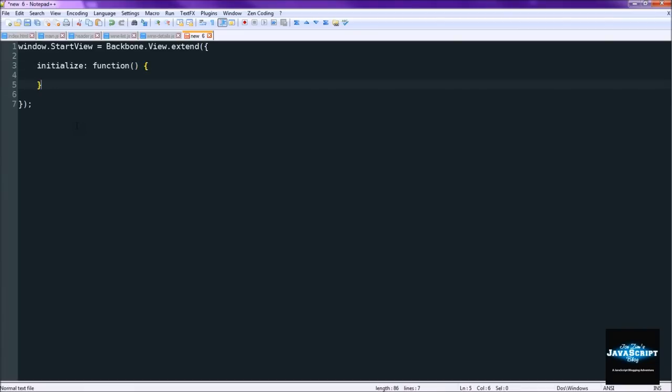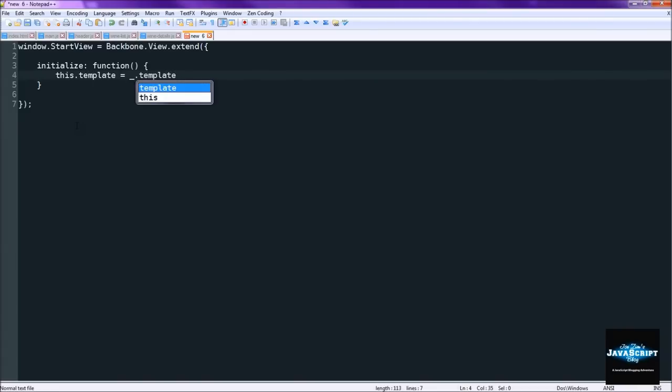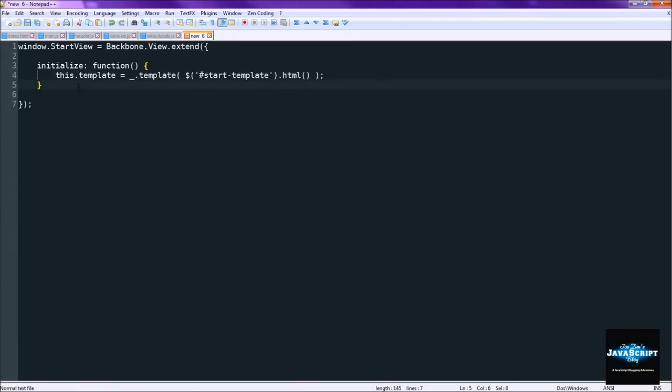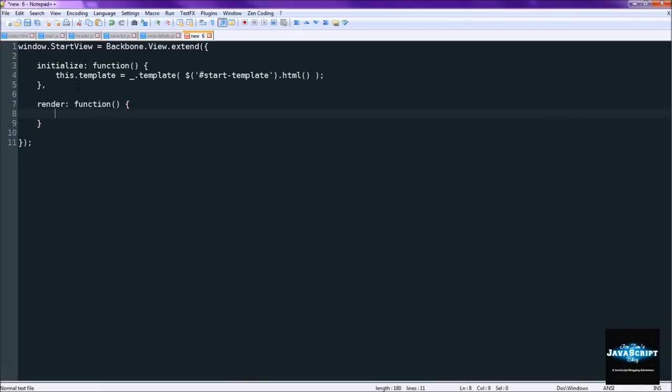So first we'll do the initialize function. And for this we're going to be actually doing a little bit of overkill. So we're still going to be using the underscore template engine even though all we're going to be doing is loading straight HTML. Anyway, so we're going to pull in the HTML from that template and load it into underscore templating engine.